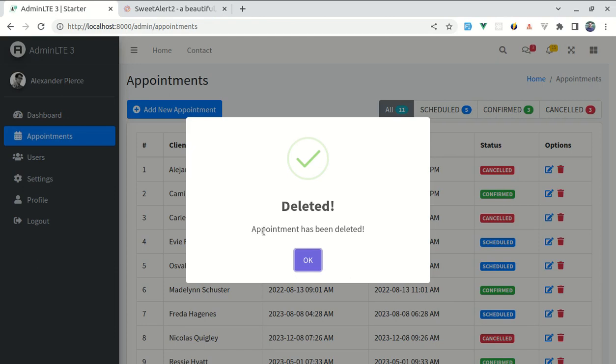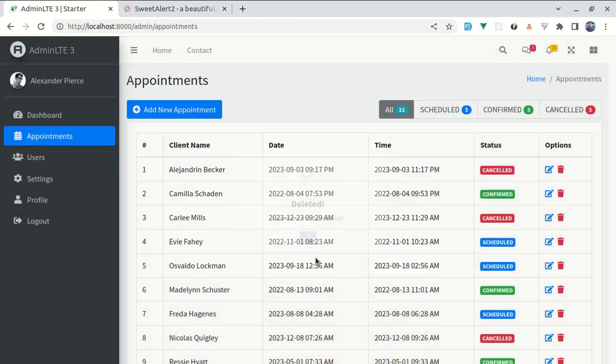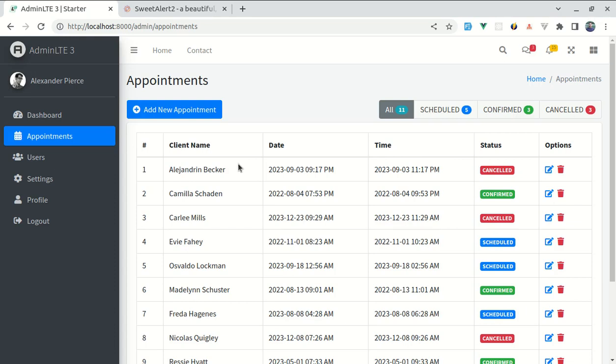I can click on OK and that appointment got deleted from our table as well as from our database. So throughout this video, we will be building this exact thing. So now let's get started.